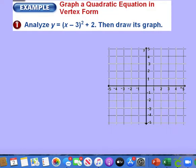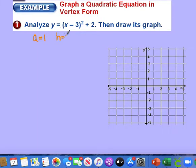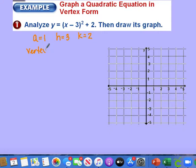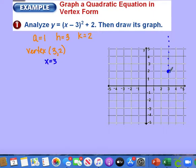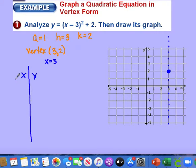Let's look at some graphs. This first equation is already in vertex form. We identify our variables: there's no coefficient visible, so a equals 1. The h — since this is x minus 3 — means h is positive 3, and k is positive 2. So the vertex is at 3, 2, and the axis of symmetry is at x equals 3.